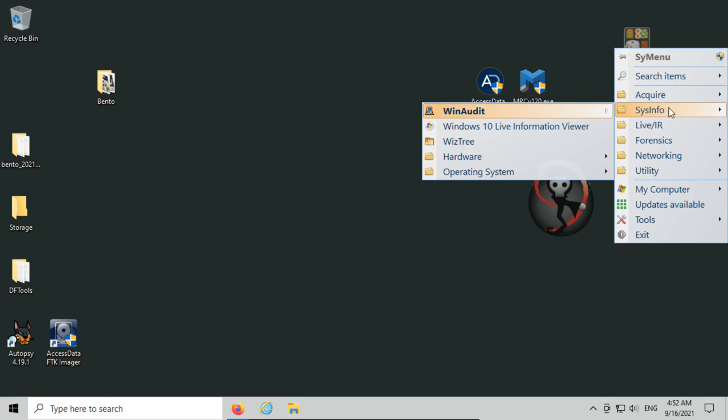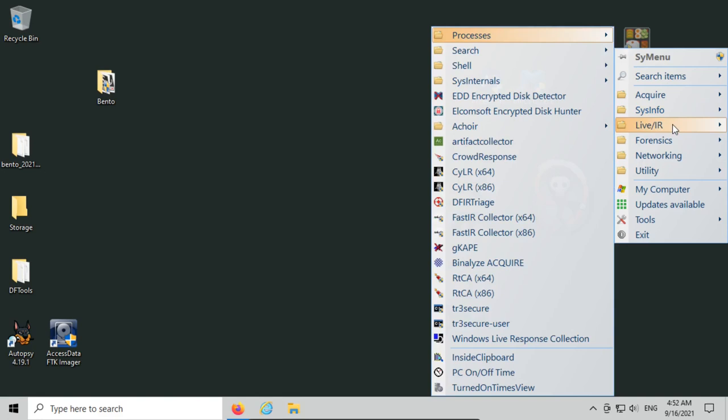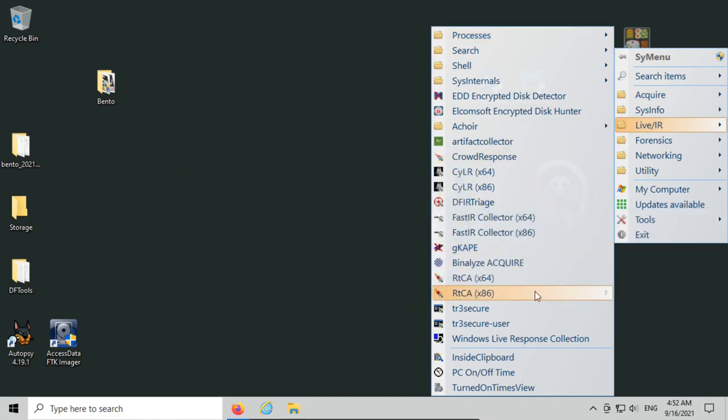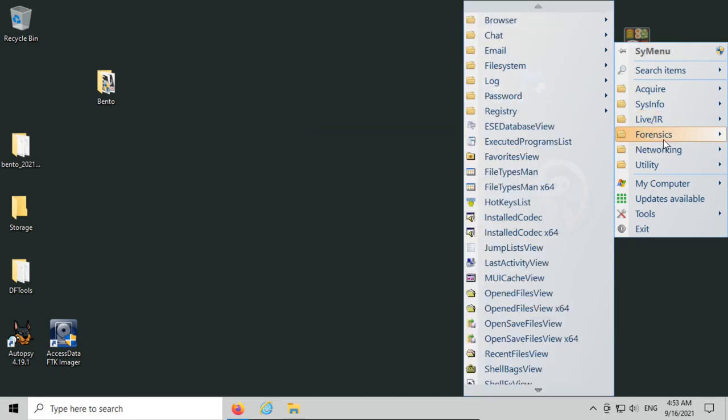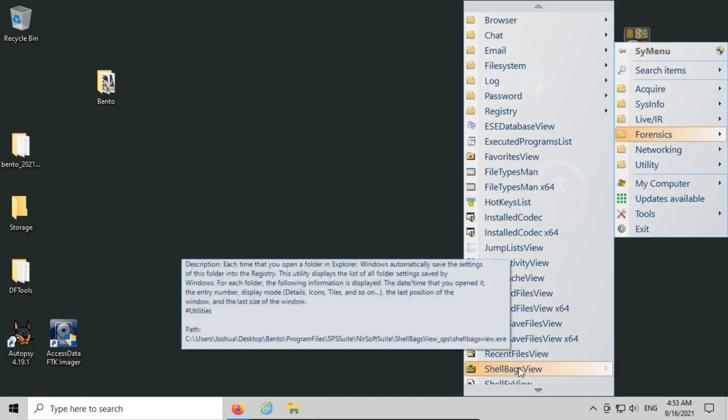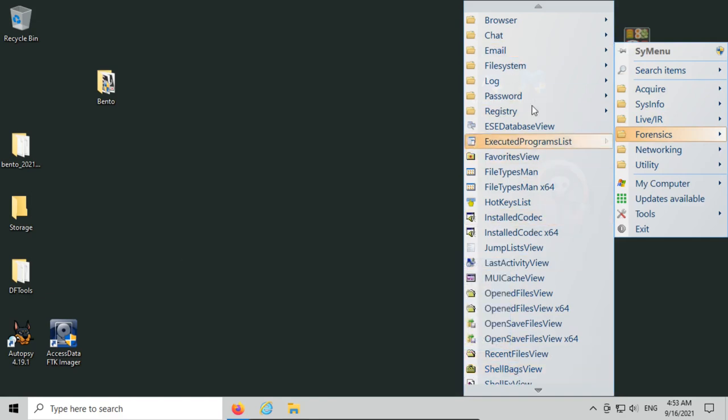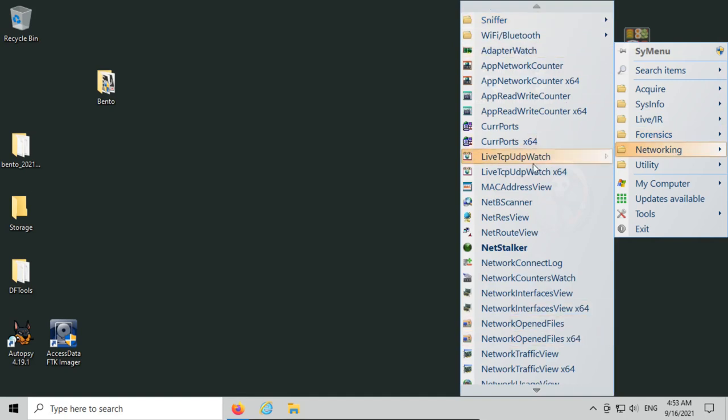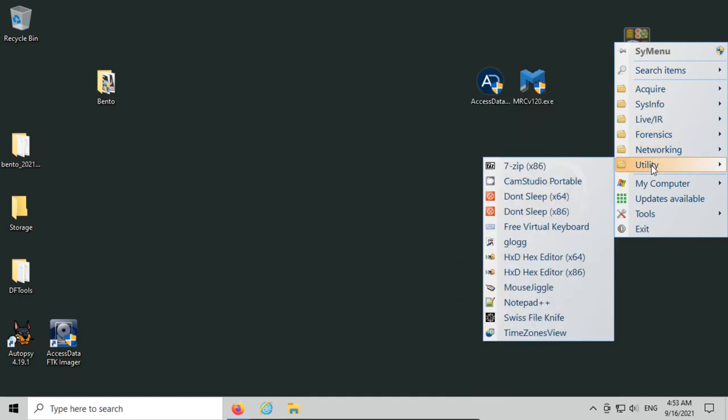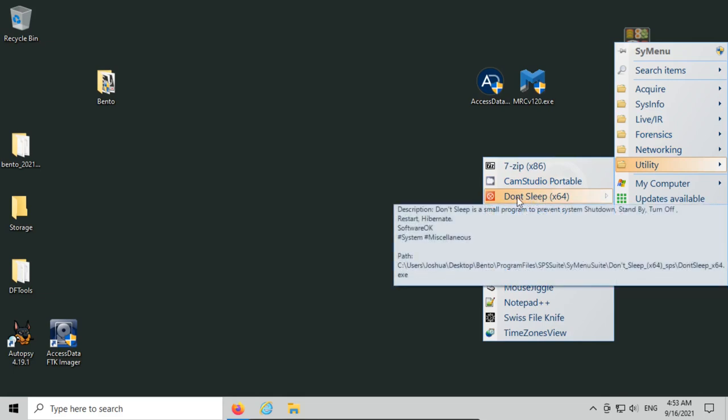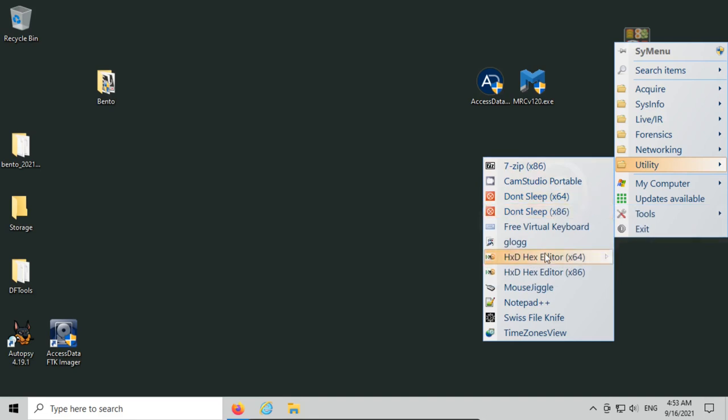Other than acquire, we also have sysinfo, which is getting information from the system we're running on. Live IR is incident response and live acquisition, basically getting information about the suspect's system and trying to acquire different types of information—for example, doing triage. CAPE is here but not installed yet, and we can change whatever we want. For forensics, same idea. They have shellbags view, just a bunch of forensic utilities for working in the live environment. Networking also has a lot of tools already selected and installed, and then utilities like don't sleep so the suspect computer doesn't go into hibernation mode, 7-zip if we need to compress something, a hex editor, mouse jiggle, things like that. They've already done a good job selecting tools that are useful for different situations and categorizing them. But you can change any of these—install additional tools, remove tools, change the categories, whatever you want.